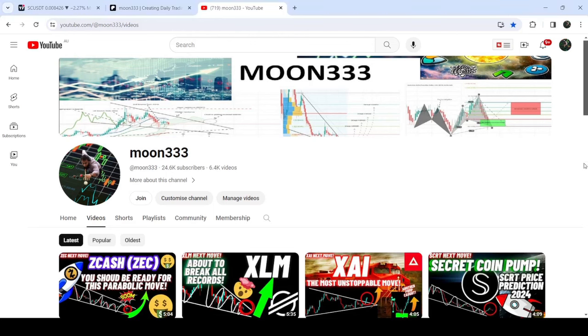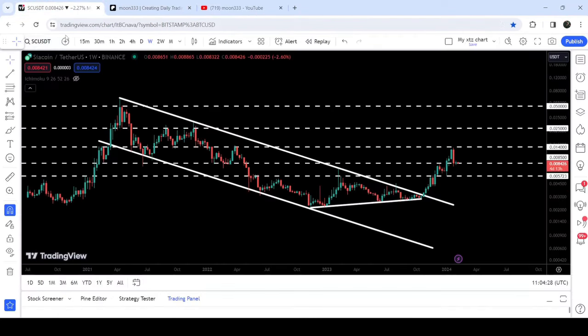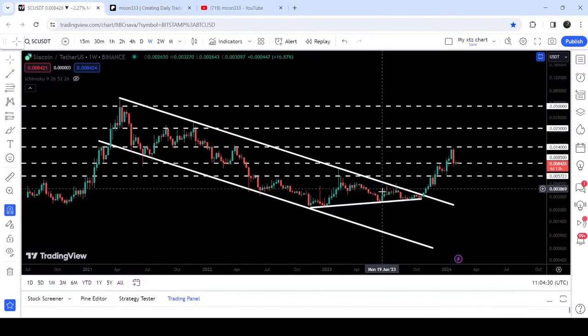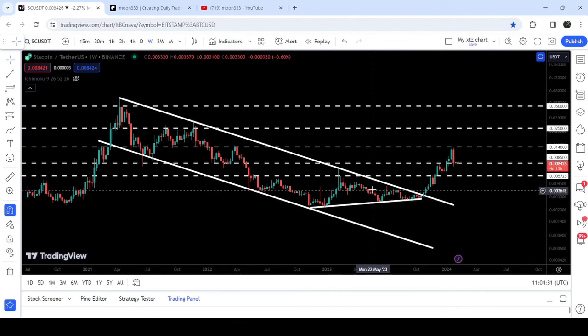Hey friends, this is Atif Hope here. Welcome to the new update on Sia Coin. On a weekly time frame chart, Sia Coin has broken out of a quite long-term down channel and this symmetrical triangle as well.